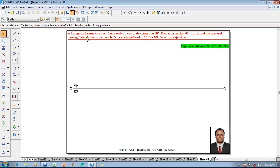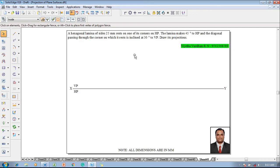A hexagonal lamina of size 25 mm is resting on one of its corners on HP. The lamina makes 45 degrees to HP and the diagonal passing through the corner on which it rests is inclined at 30 degrees to VP.